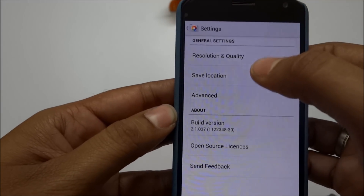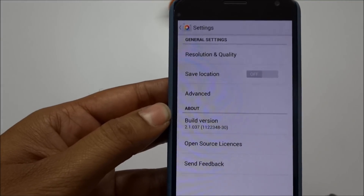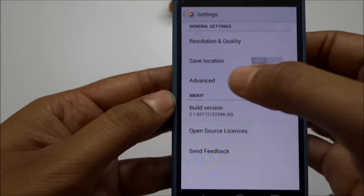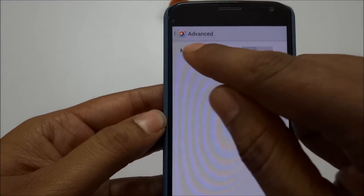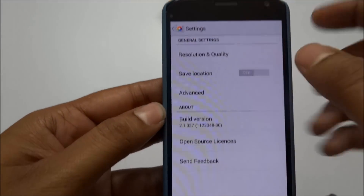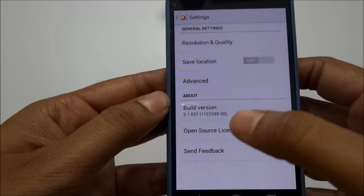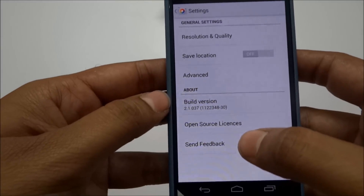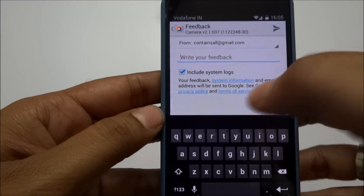Next, there's Save Location, which saves the location where you captured the photo. Under Advanced, you can set Manual Exposure — I'm leaving it turned off. You can also see the build version, open source info, and a Send Feedback option. If you have any issues with the app, you can click it to send feedback directly to Google.